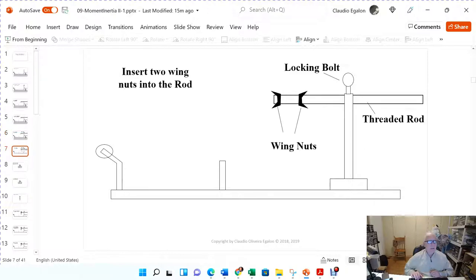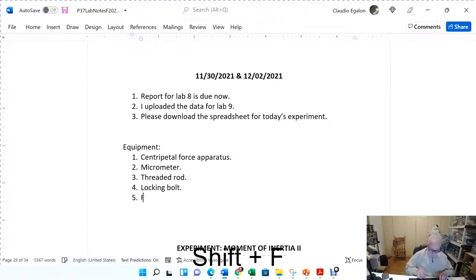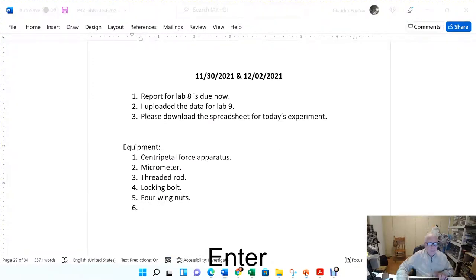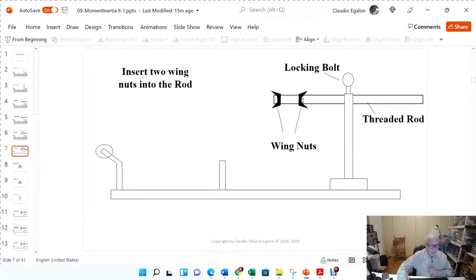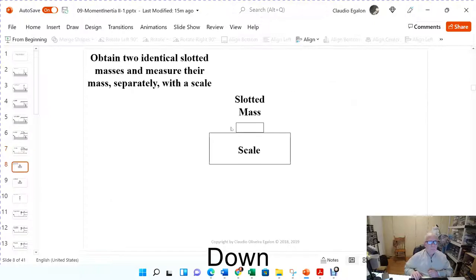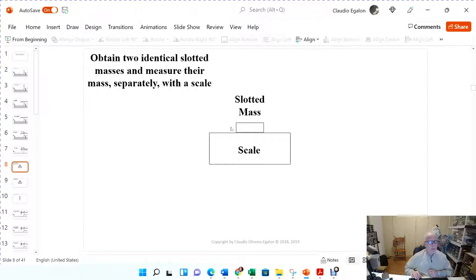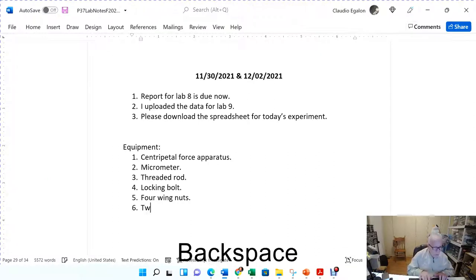Next, get the wing nuts — there are a total of four wing nuts. Make sure the faces of the wing nuts are oriented in the correct fashion. You're going to need two identical slotted masses. Choose whatever slotted masses you want, provided they have the same mass — I will assign the proper slotted masses for you. Go ahead and put them on the scale.